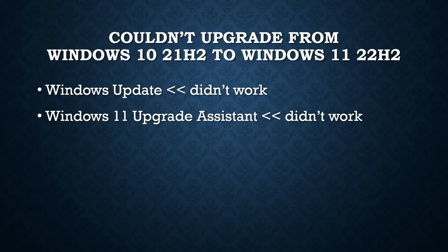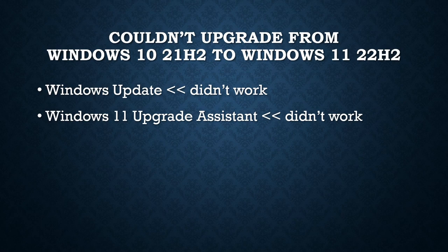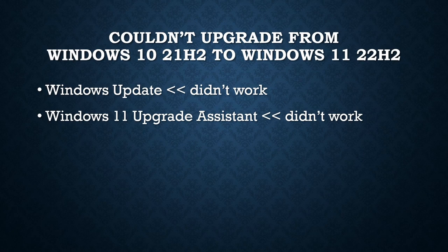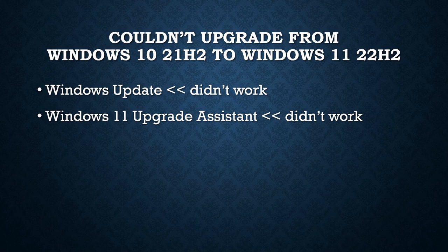It actually went through the process of downloading the upgrade files and it would check for updates and get through several portions of the setup, and then all of a sudden it would error out. Unfortunately I don't have a screenshot of that error.